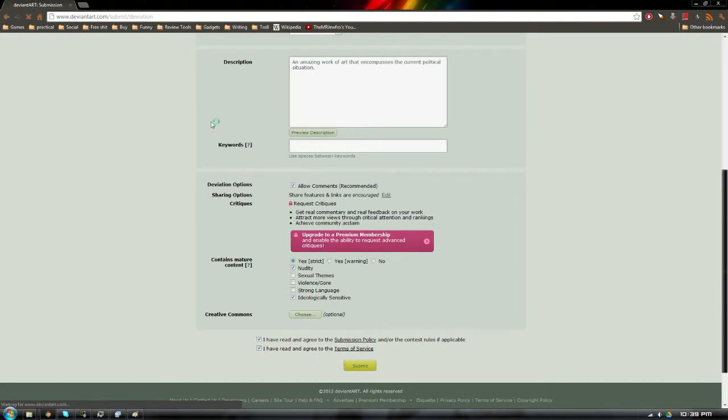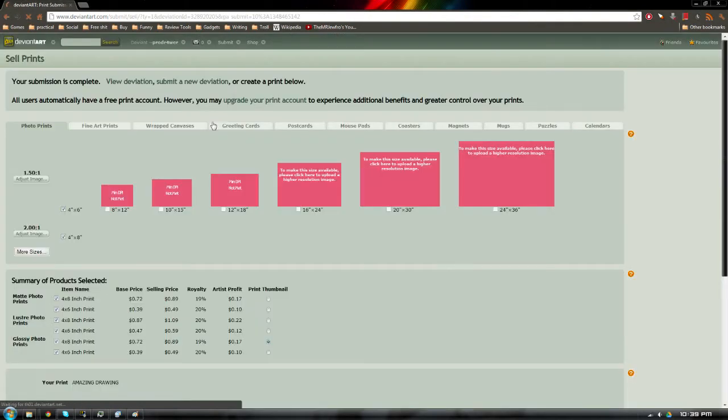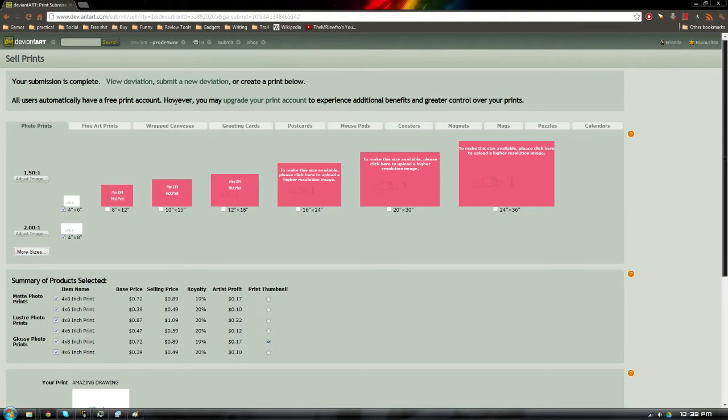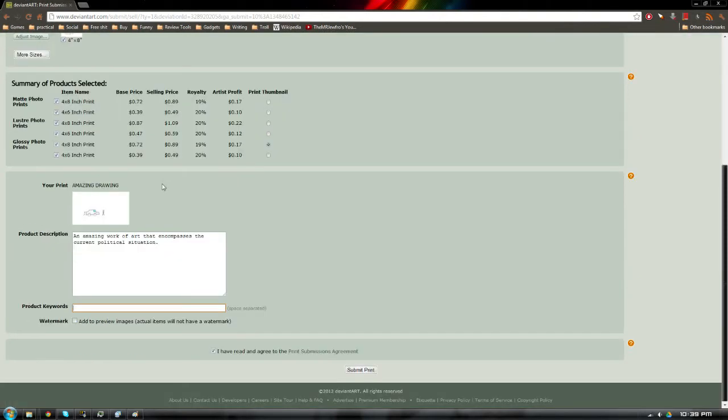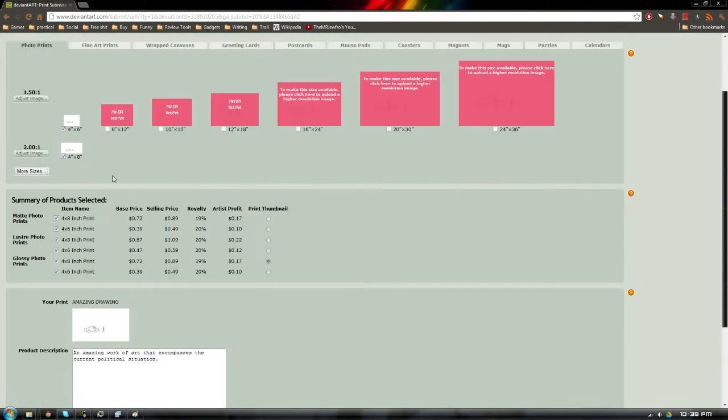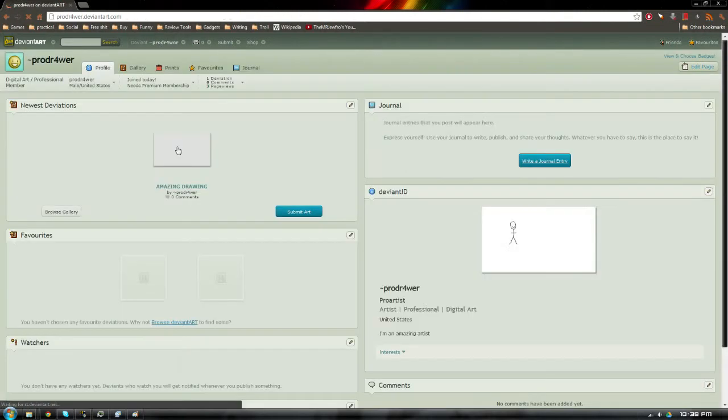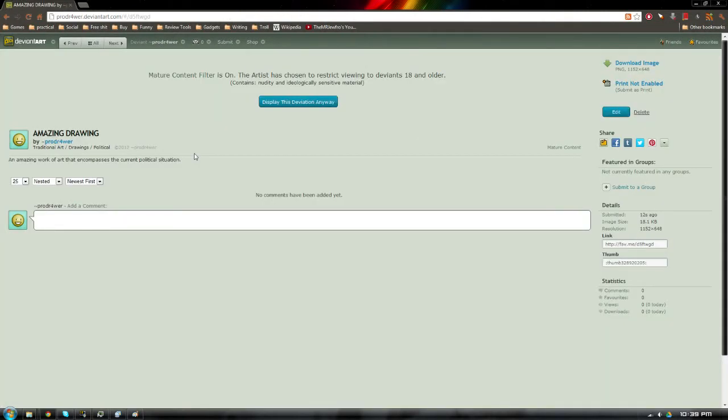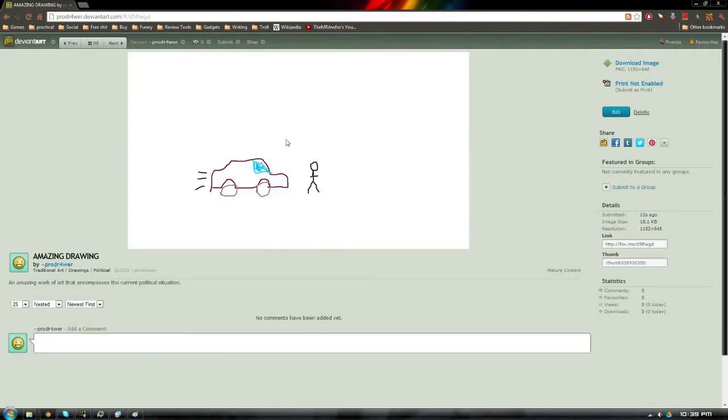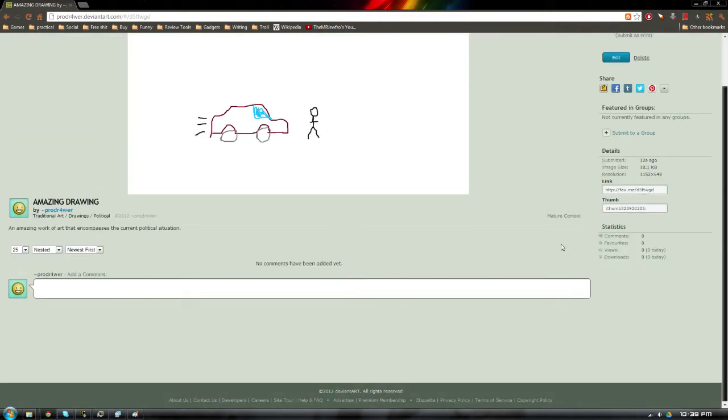And we're going to allow comments, because God knows. And there's actually a lot of mature content. This is some, I mean, God, that stick man is just not wearing any clothes at all. So we're going to have to check that off. And it's also ideologically sensitive due to the political nature of this work of art. Just go ahead and read everything. And there it is. Perfect. There's our amazing drawing. So we can go ahead and go to our profile. And there it is. It's mature content. So we're going to have to display it. And there it is.